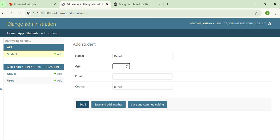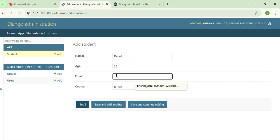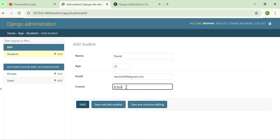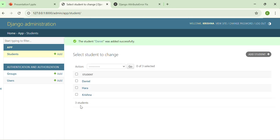Age of Daniel is 25, and email is Daniel235@gmail.com, and the course is by default B.Tech. You can change it to BSC. Save and continue editing or save. I will just save it.